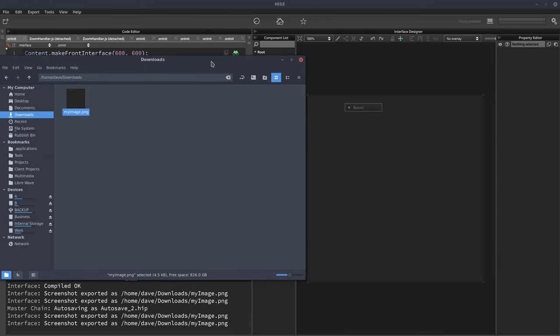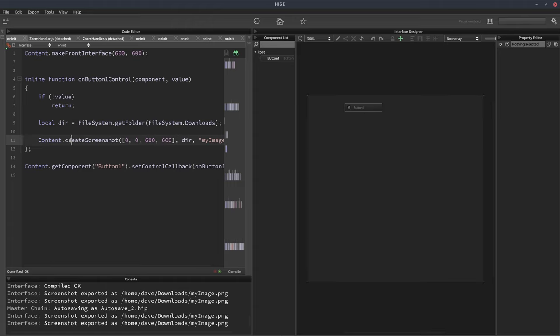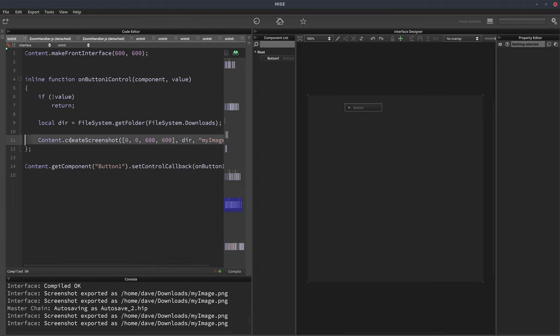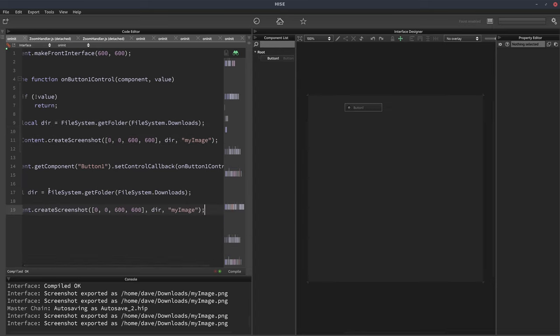So this is a nice little feature if you want to make some images of your UI to share on your website perhaps. And in that case, you probably wouldn't want to use a button for it. What you'd want to do is take this function outside of the button and put it into on init.